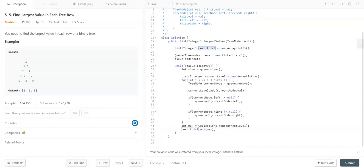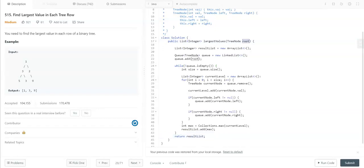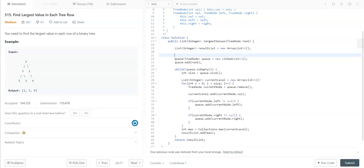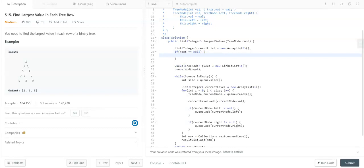At last, we can return the result list. But for the edge case, let's write: if the root is null, then we'll simply return the empty list.